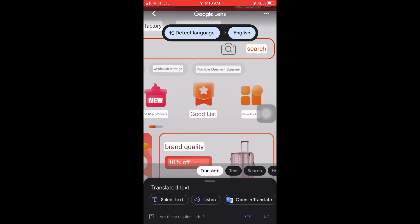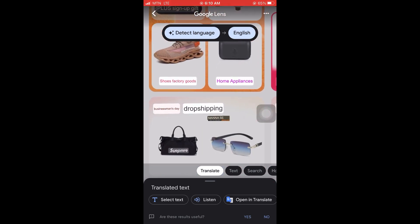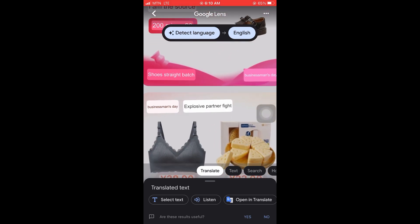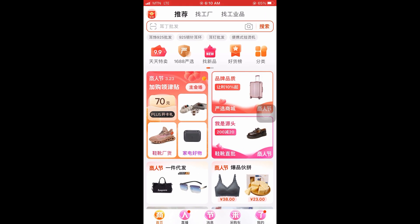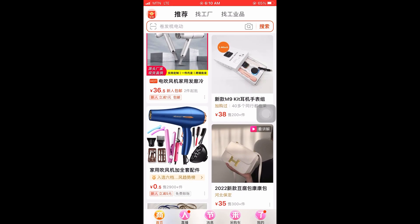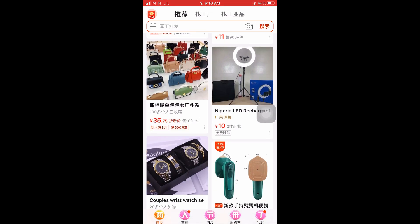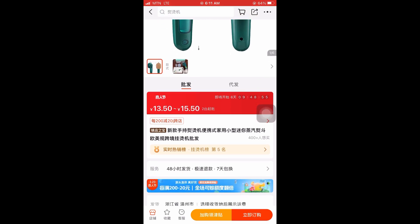It will translate whatever is on the screen. Very simple — you take a screenshot of whatever you want to translate on the app, then you launch Google Lens and select the picture to translate. Let's translate this one too.